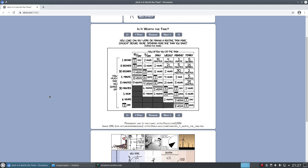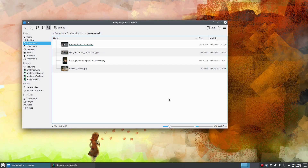Before we get into the various commands, I should mention that the version of ImageMagick I have installed is version 6. You might notice when looking at the documentation that version 7 exists and has been around for a while, but version 6 is still very much in use and supported by ImageMagick.